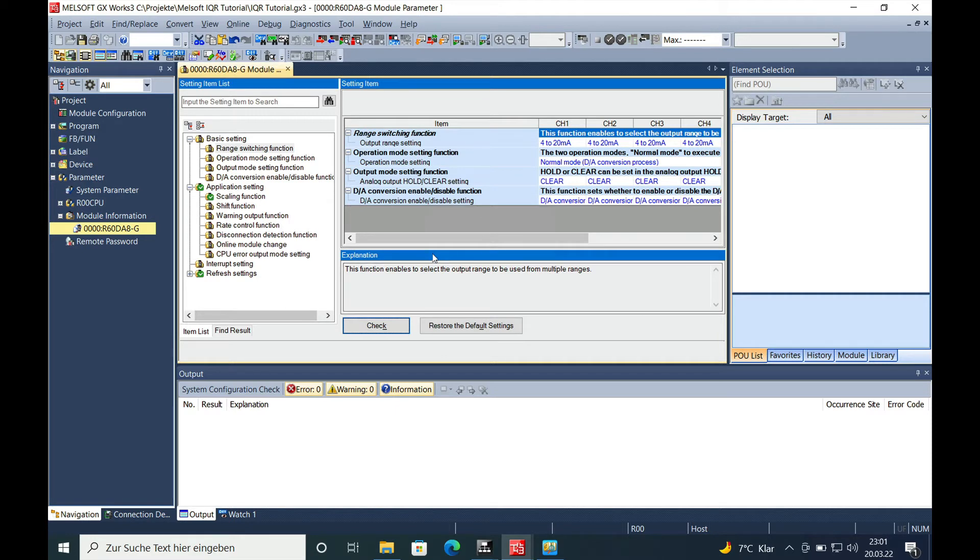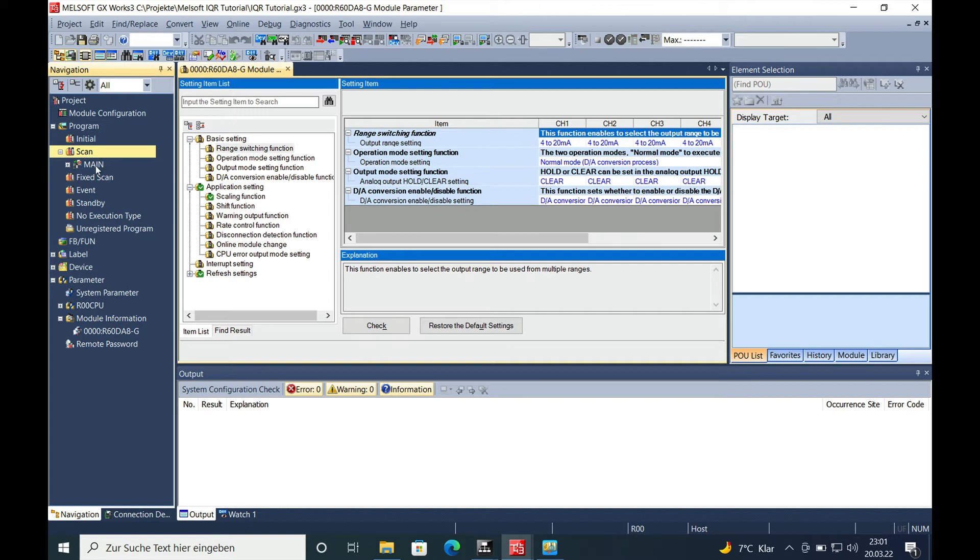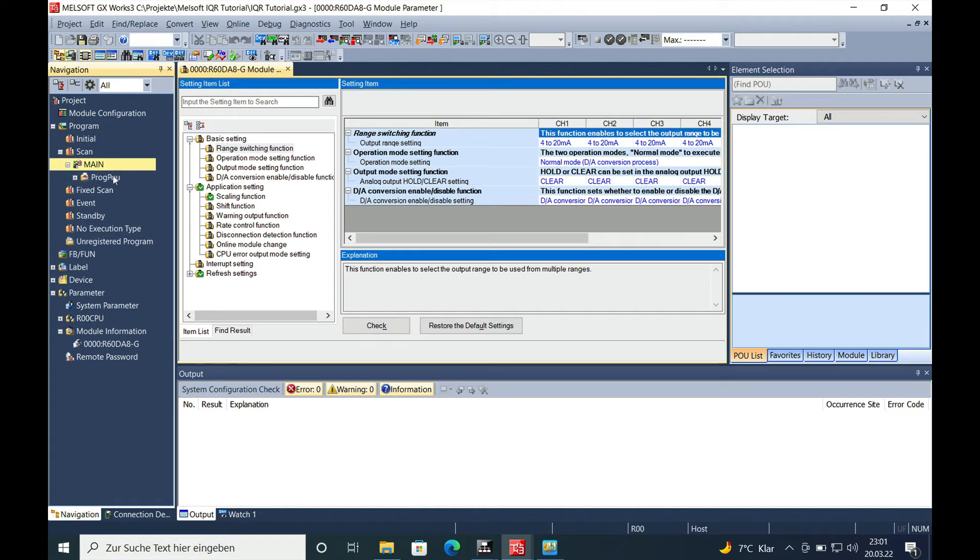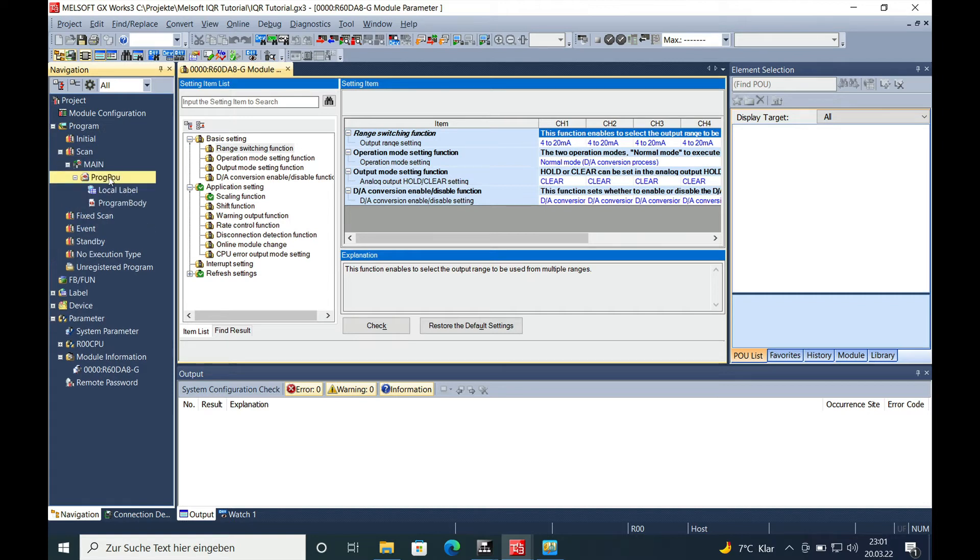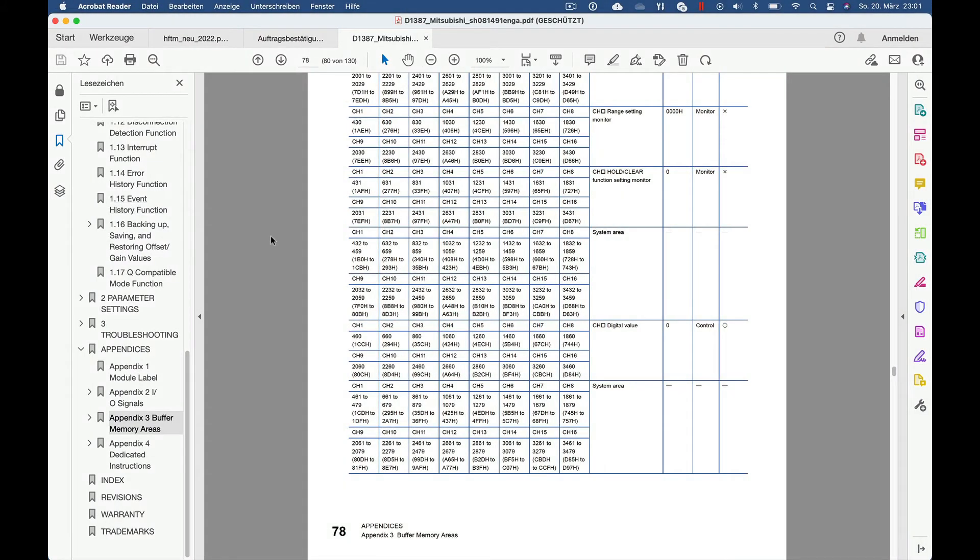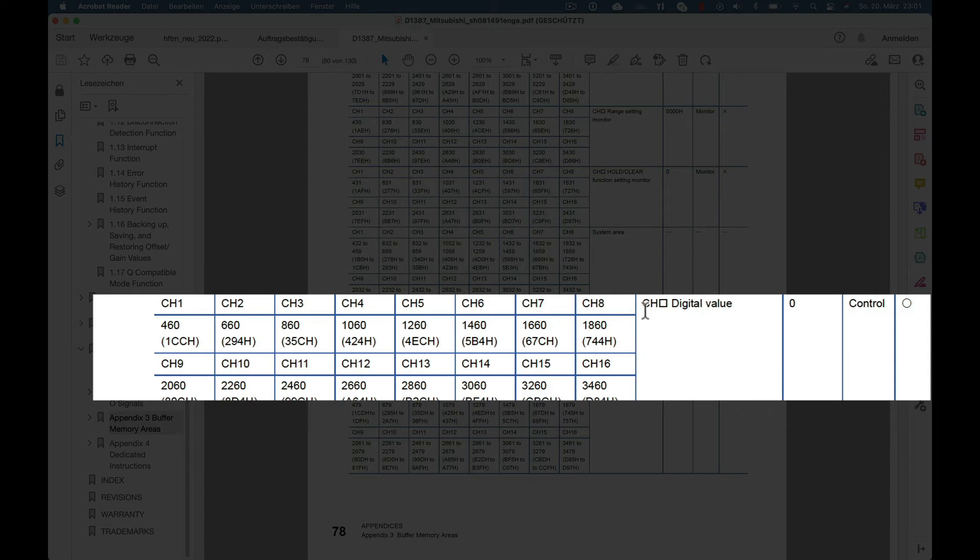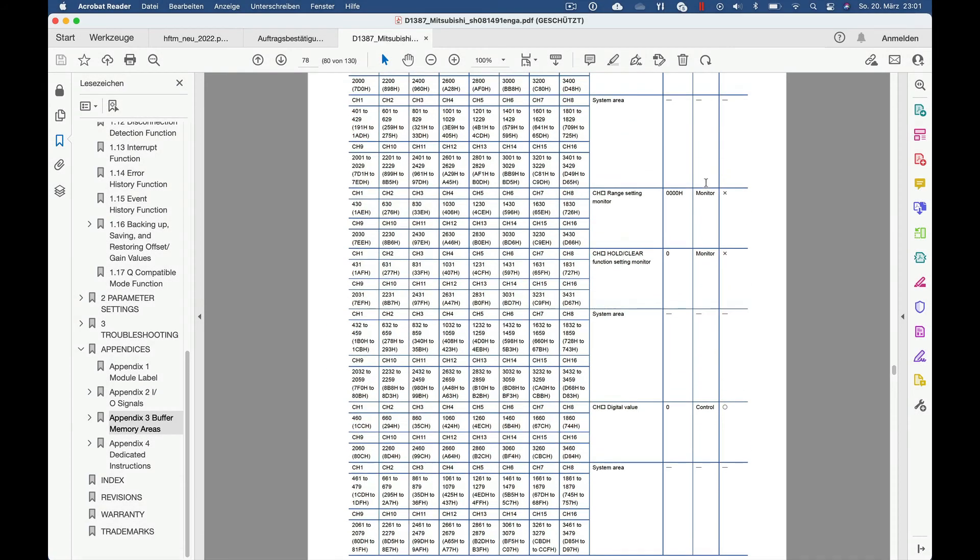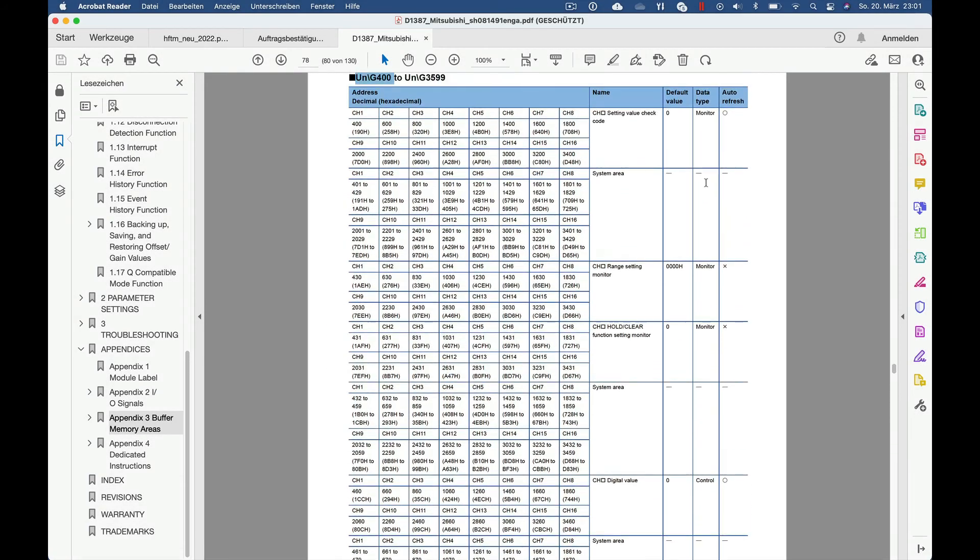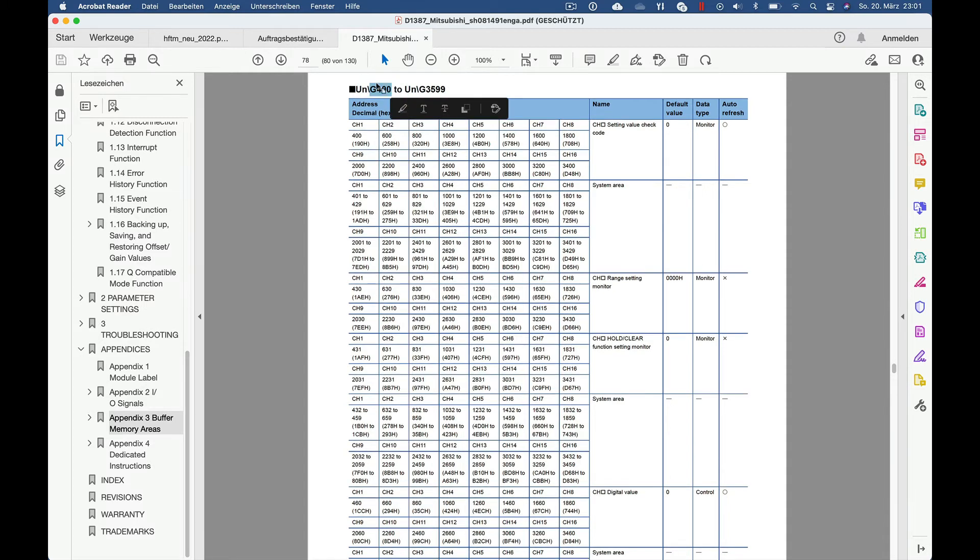You will be able to close the window and go over and make a small program where you can just move your value to the needed register. And here you can see your register for the digital value on channel 1 is the N460, respectively the G460, and I am just gonna copy this from here.